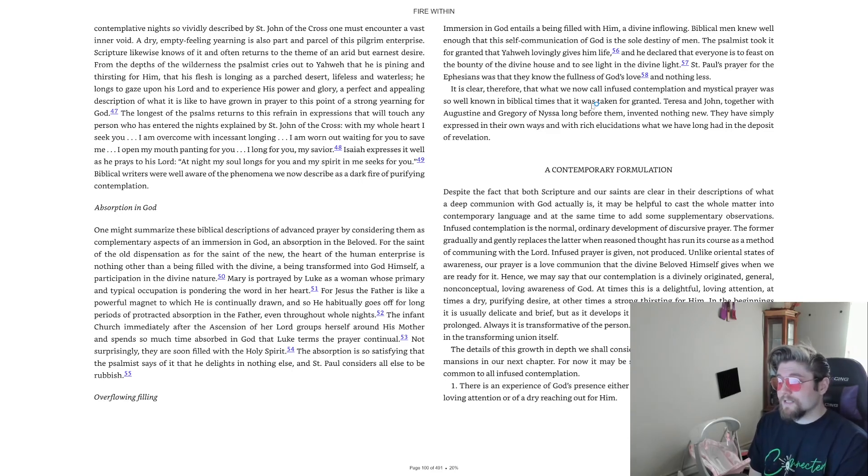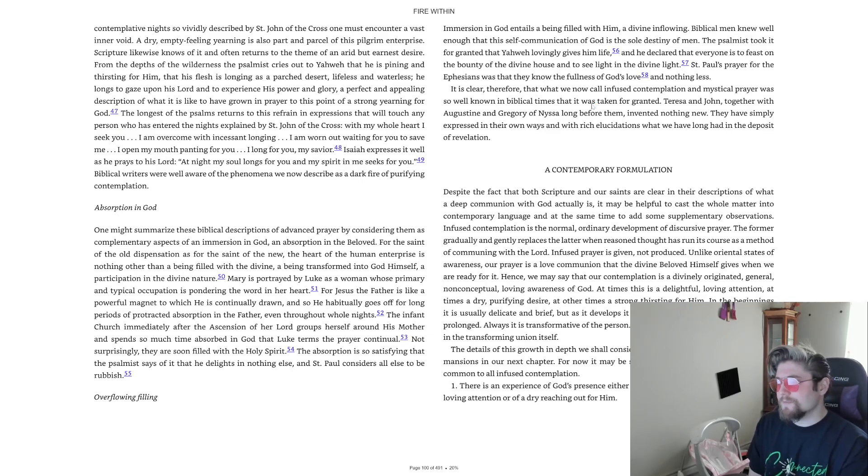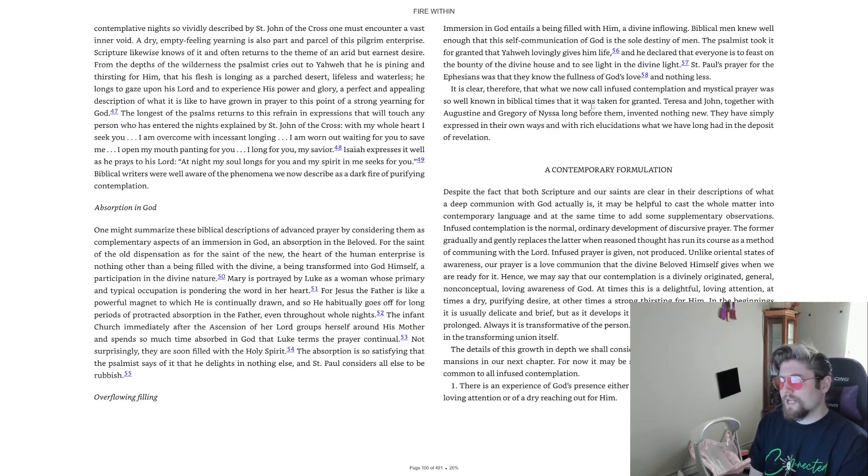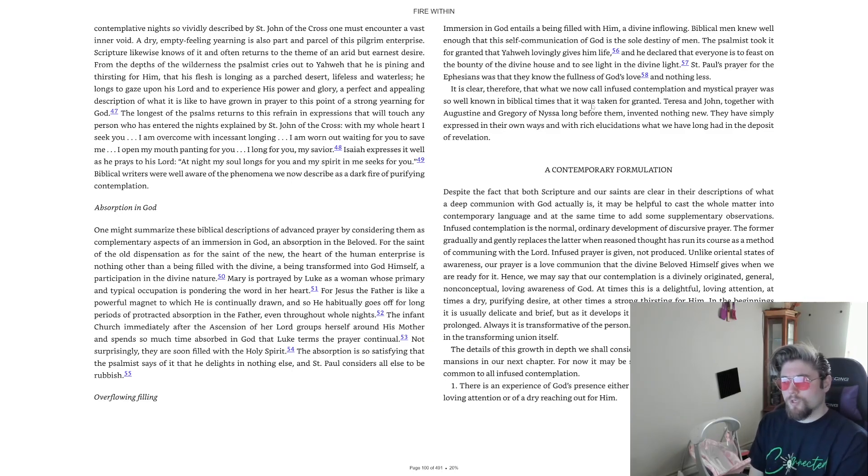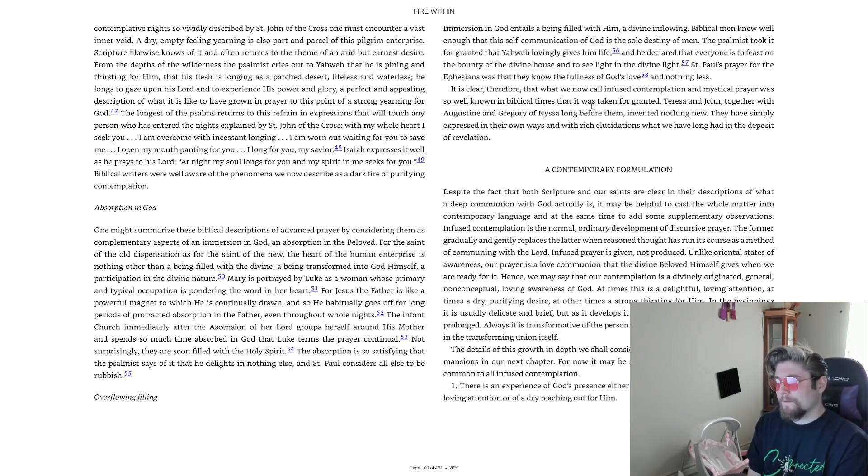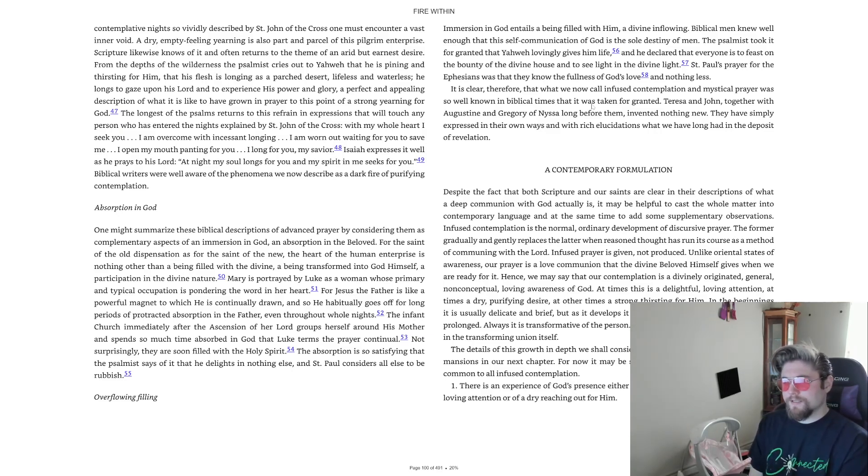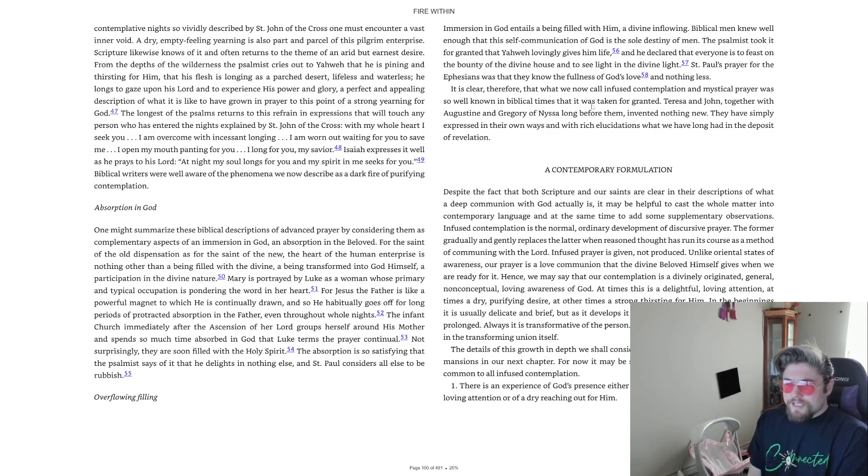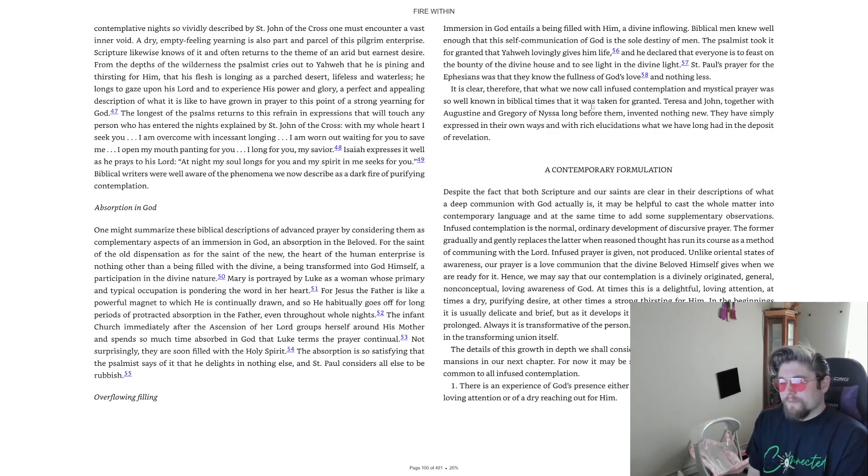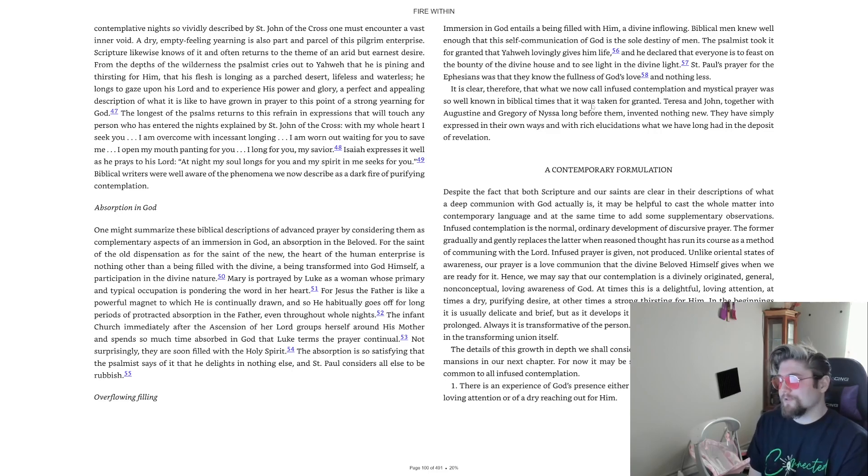Overflowing filling. Immersion in God entails a being filled with him, a divine inflowing. Biblical men knew well enough that this self-communication of God is the sole destiny of men. The psalmist took it for granted that Yahweh lovingly gives him life, and he declared that everyone is to feast on the bounty of the divine house and to see light in the divine light. St. Paul's prayer for the Ephesians was that they know the fullness of God's love, and nothing less. It is clear, therefore, that what we now call infused contemplation and mystical prayer was so well known in biblical times that it was taken for granted.